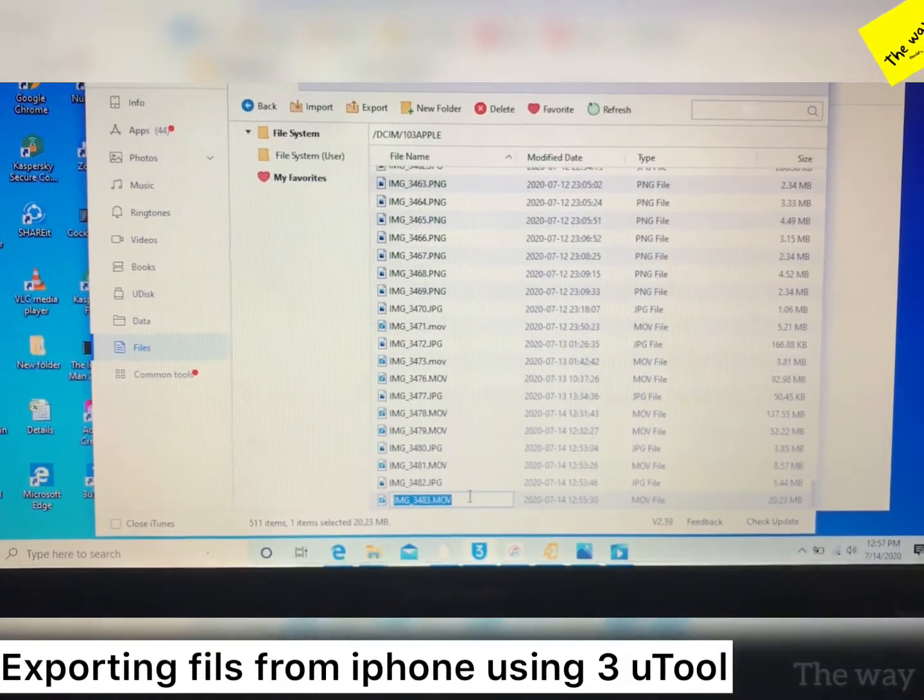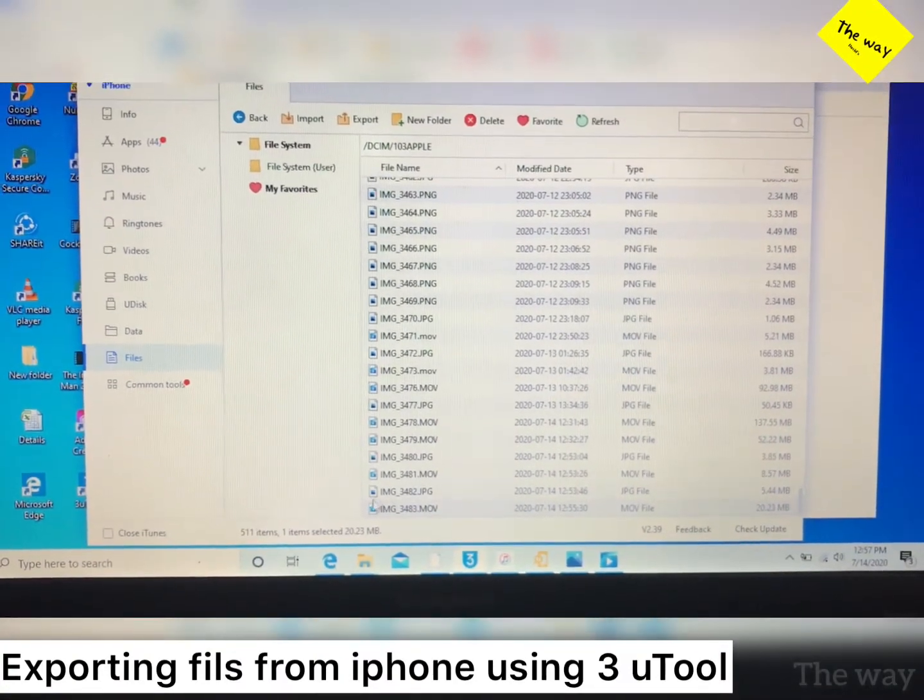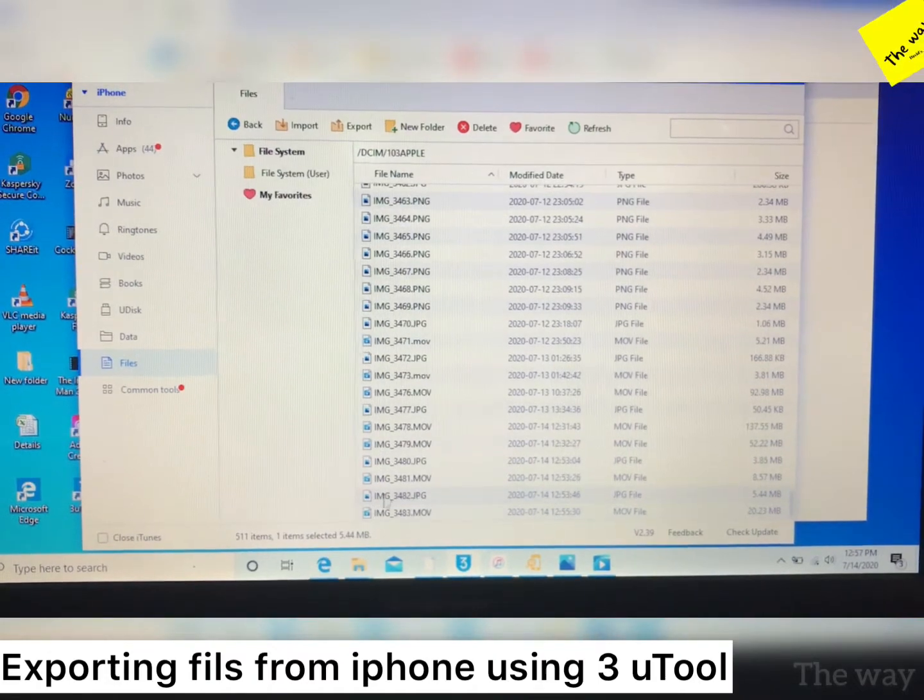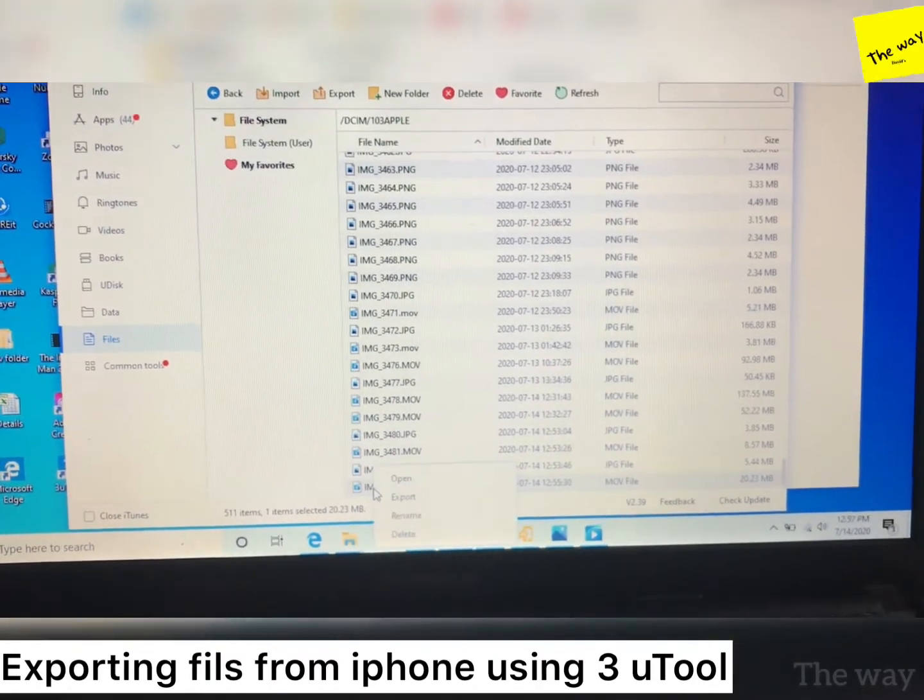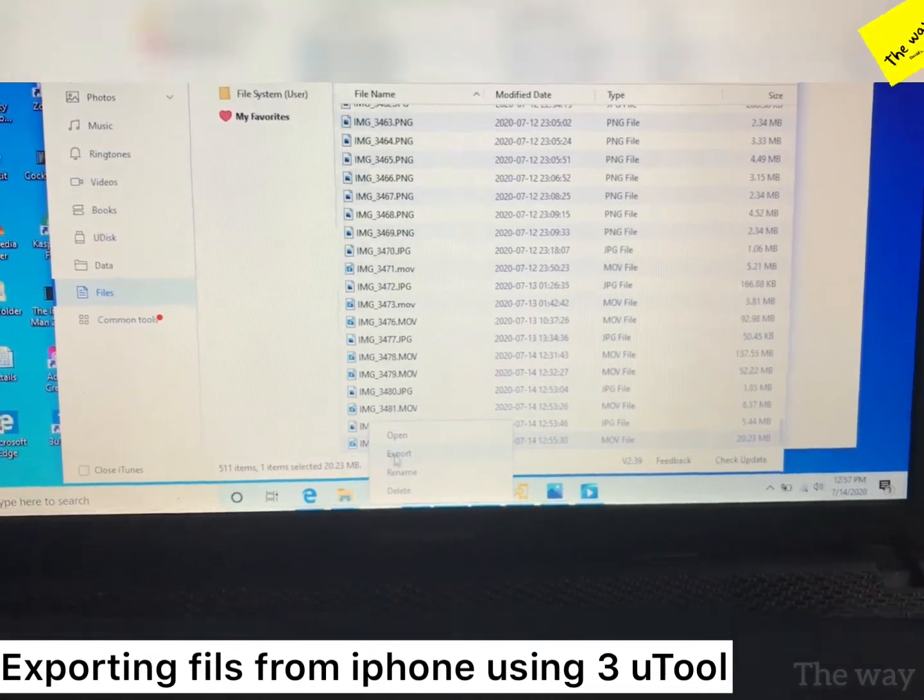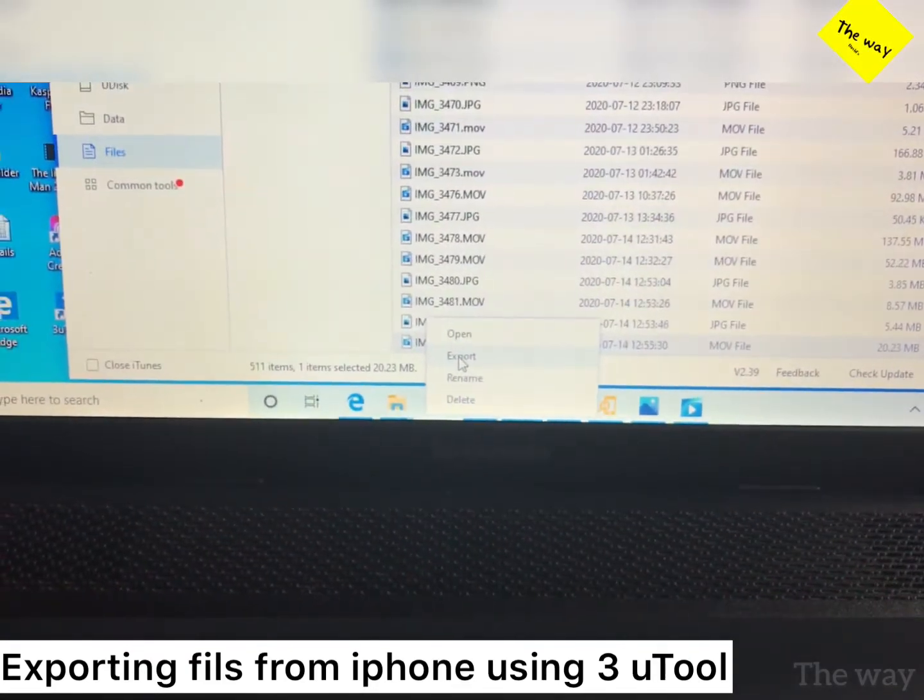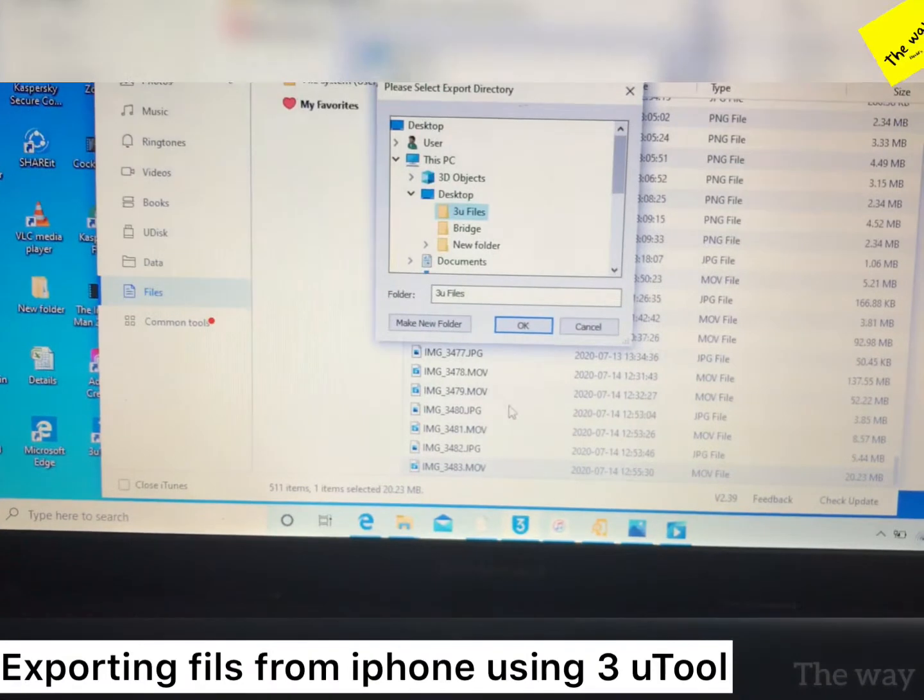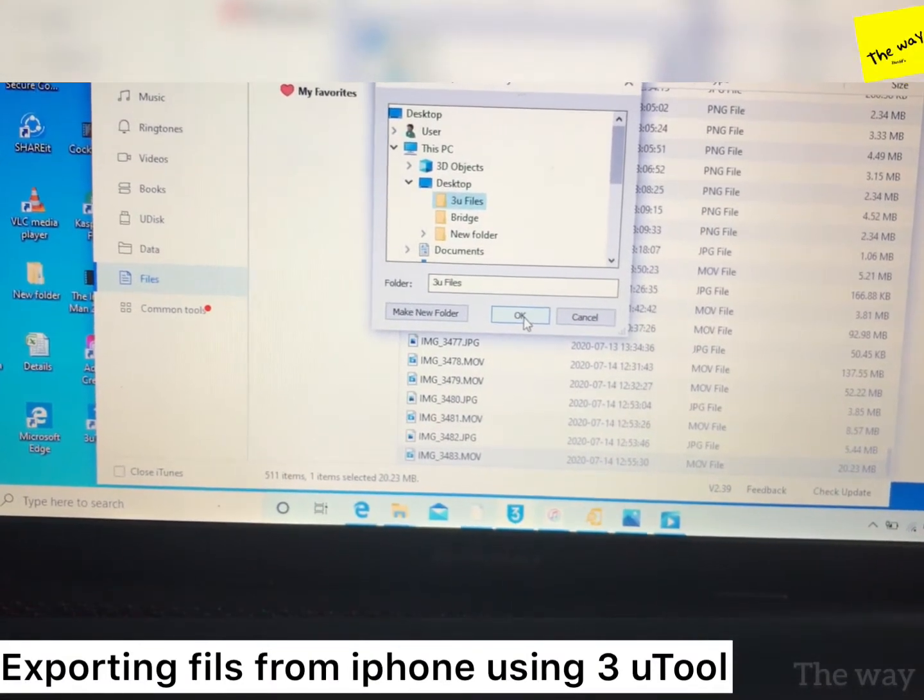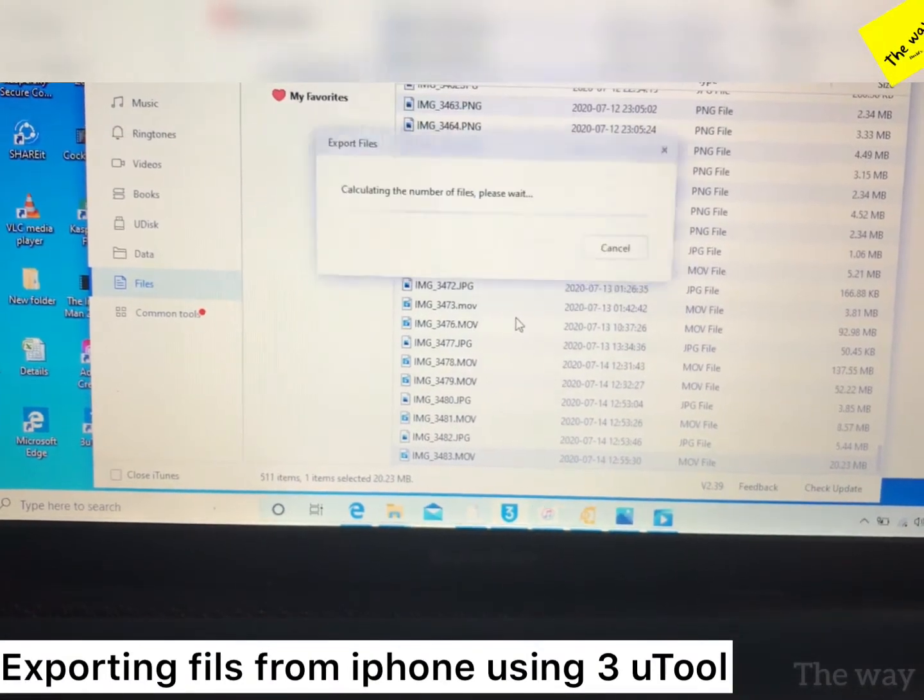It's a very easy method to transfer files from your iPhone to system. I'm using 3uTools to export the file from the iPhone to PC. These are the files which are available in my iPhone. I'm trying to export the file.